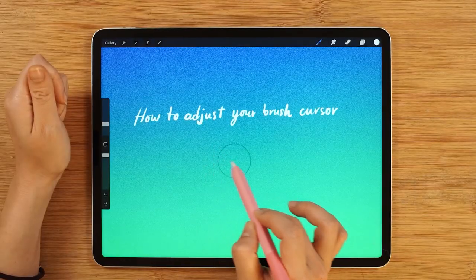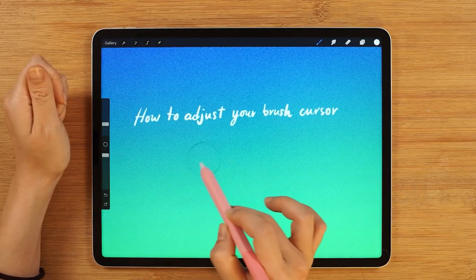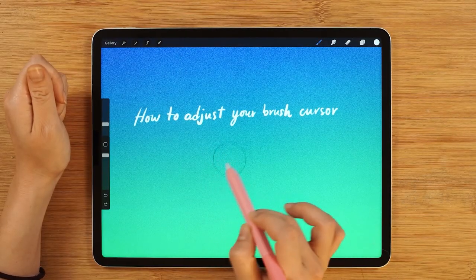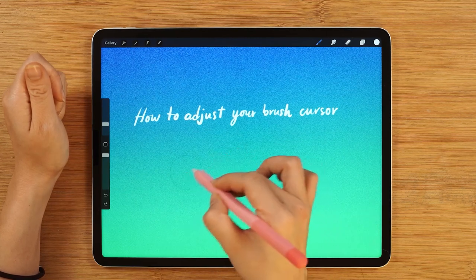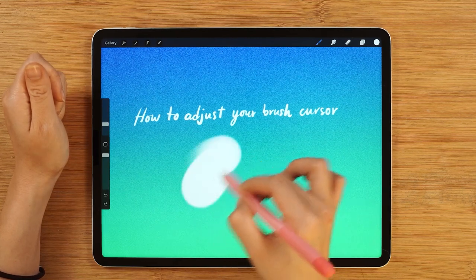As you can see, the cursor is visible while hovering, but you are not going to see it while you're painting.